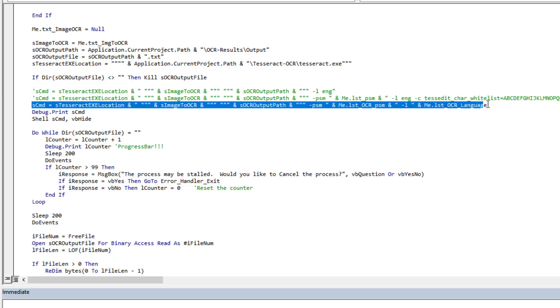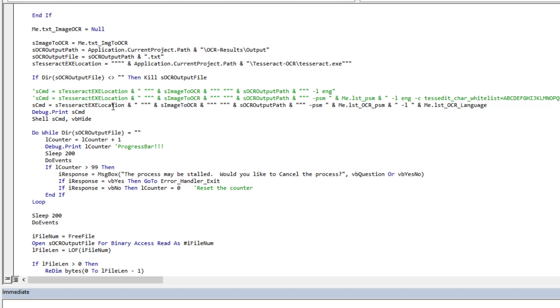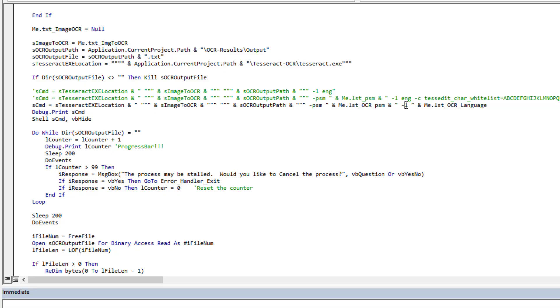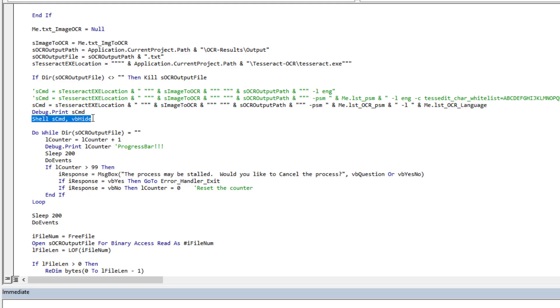Then I come here and I define my actual command. My command is very simple. We're going to go get that exe, we're going to then pass it the image file, then we're going to pass it where to output the results, and then we put our first parameter, the PSM, and it's the value from our list box on the form. Then the dash L, the language, and the language that was selected in our list box.